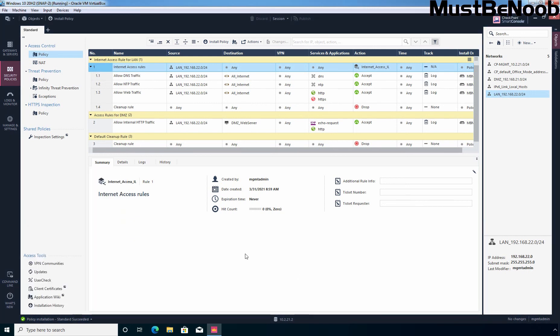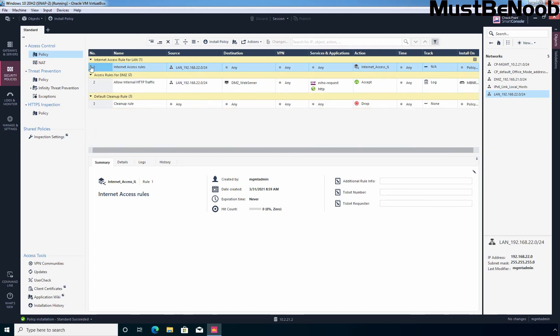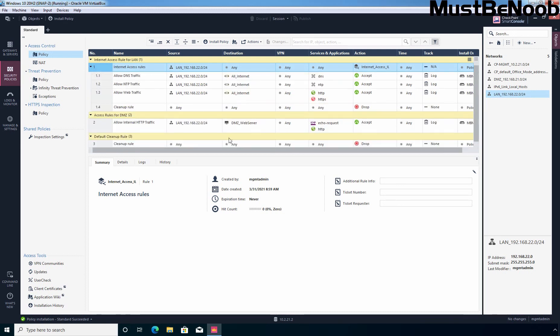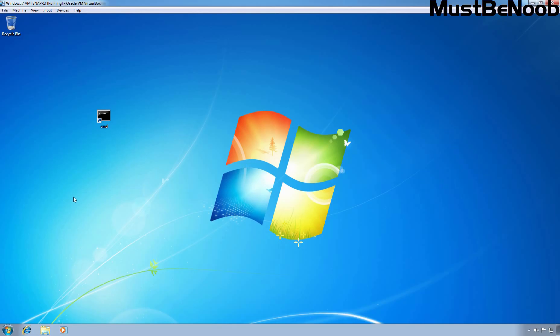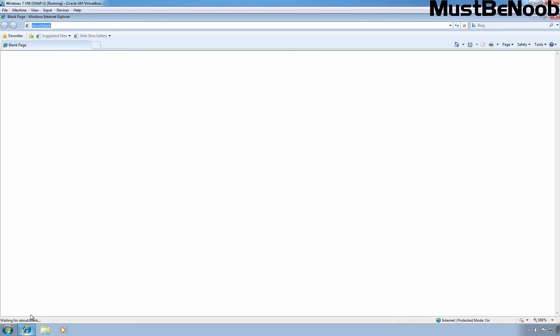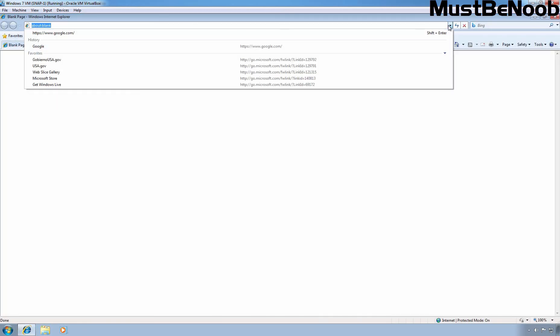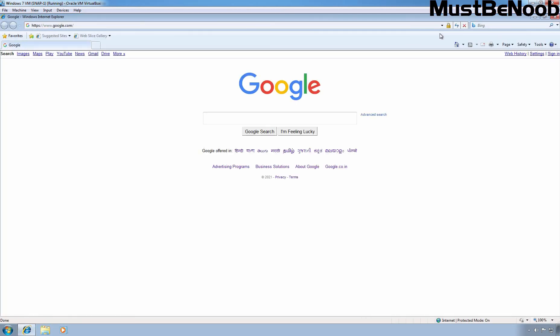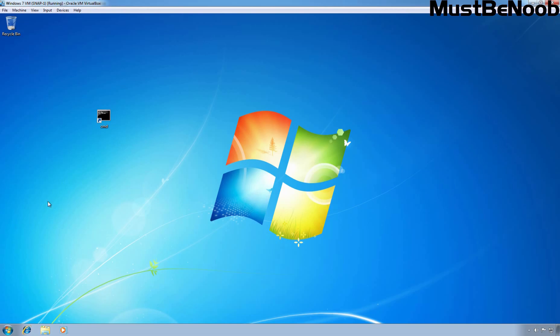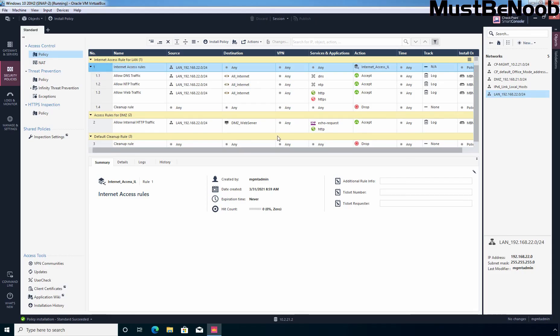Now let's again go back to that Windows 7 computer to check whether these inline rules are working or not. Let's again open Internet Explorer and let's access Google.com website. And as you can see, we can successfully access the Google.com website on this Windows 7 computer. That means all these rules are working successfully.